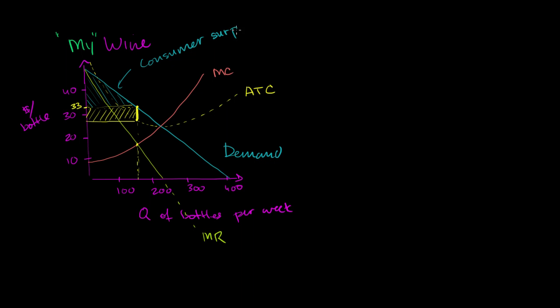Now let's say I'm just not happy with this. I see that there's an opportunity here to get even more economic profit. Because after all, there are people here who are getting over $40 of benefit from my wine, but I'm selling it to them for only $33. Everything we've assumed so far is that all of the consumers are buying something at the exact same price.